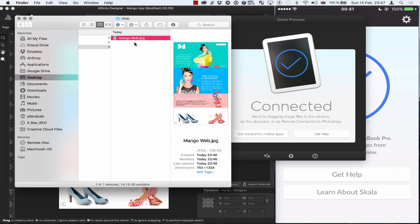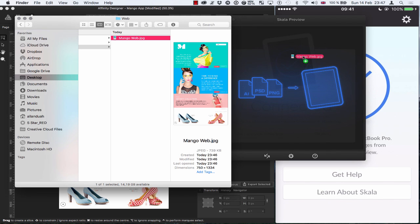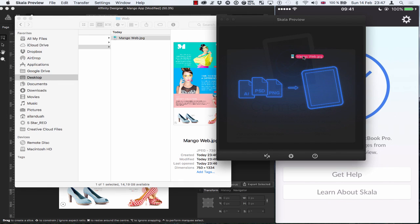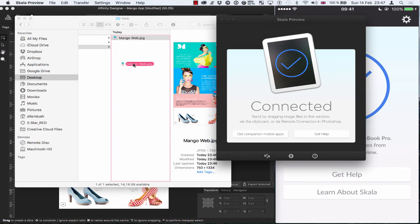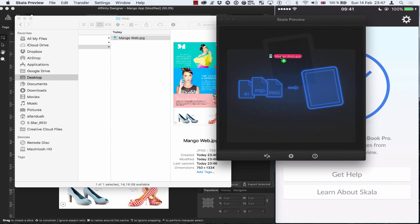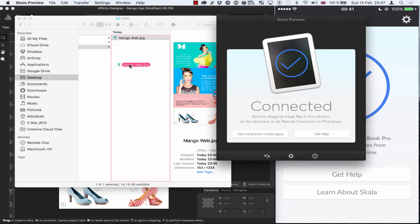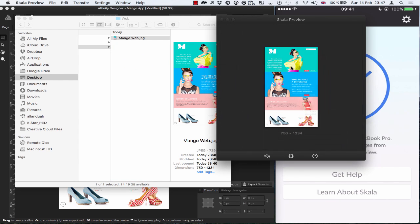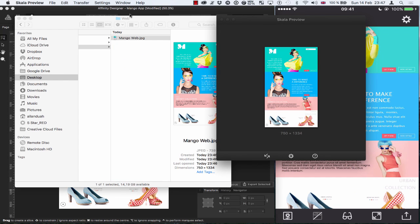So here's the image that I just exported and I'm going to click and drag that over into the Skala preview window. And you can see as I drag it over, it highlights in blue and it shows me that it's copying over. There we go.